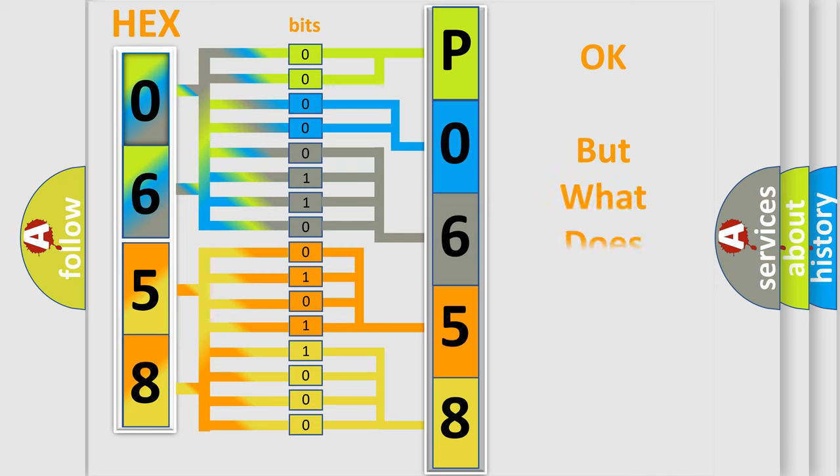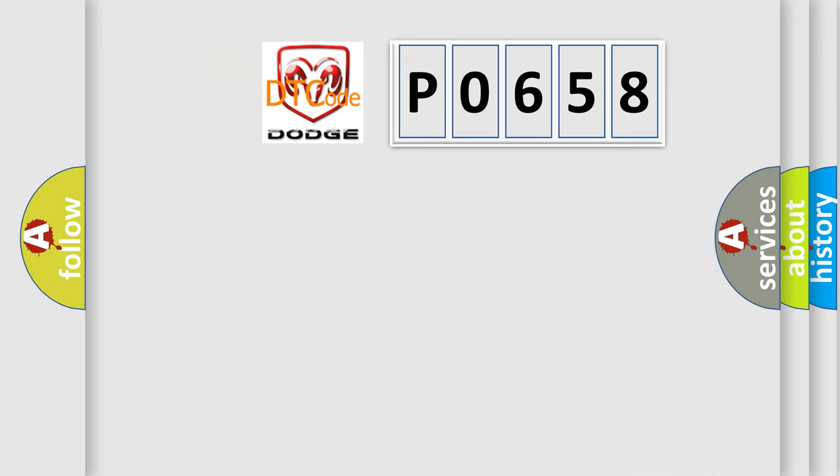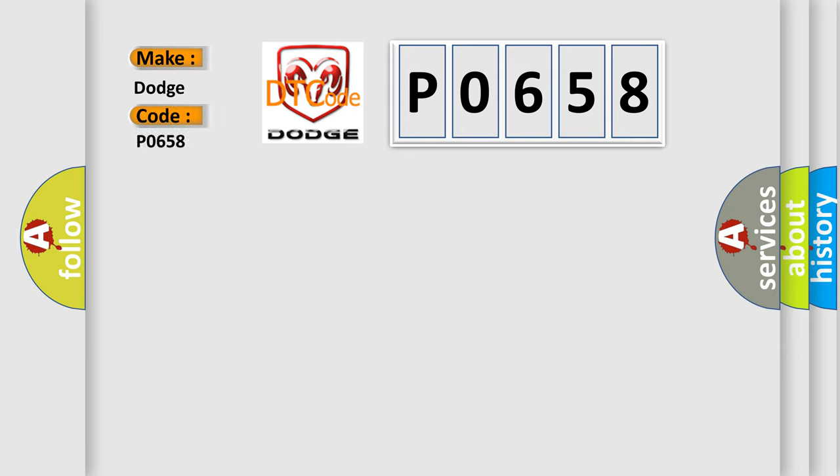We now know in what way the diagnostic tool translates the received information into a more comprehensible format. The number itself does not make sense to us if we cannot assign information about it to what it actually expresses. So, what does the Diagnostic Trouble Code P0658 interpret specifically for Dodge car manufacturers?